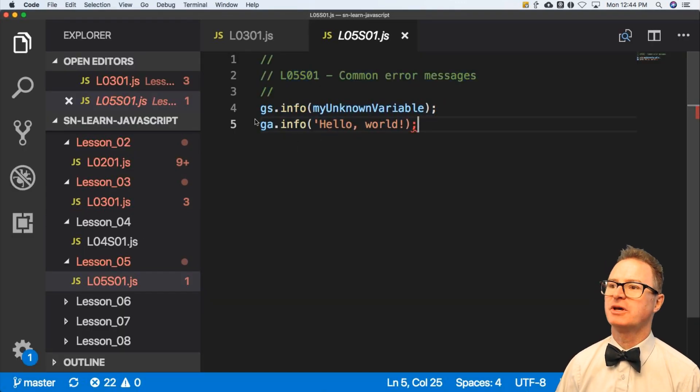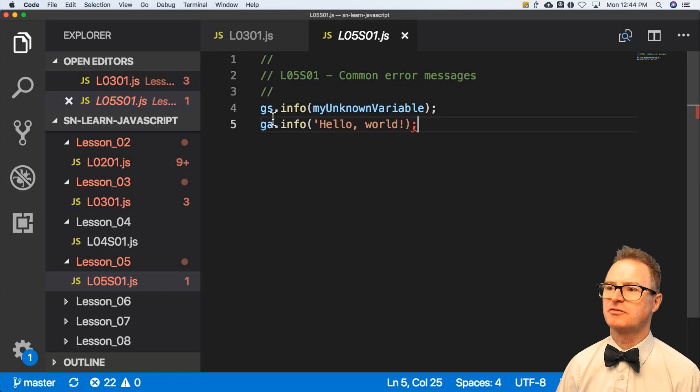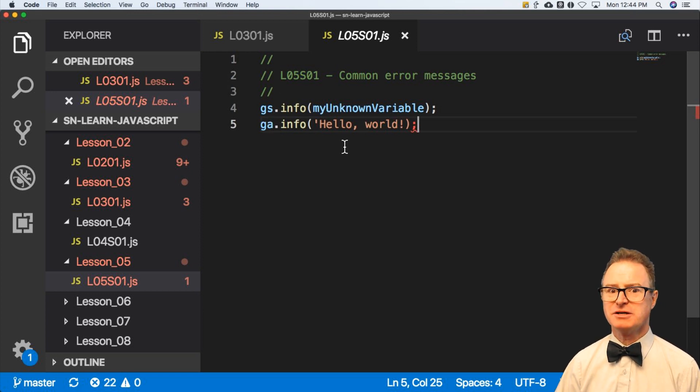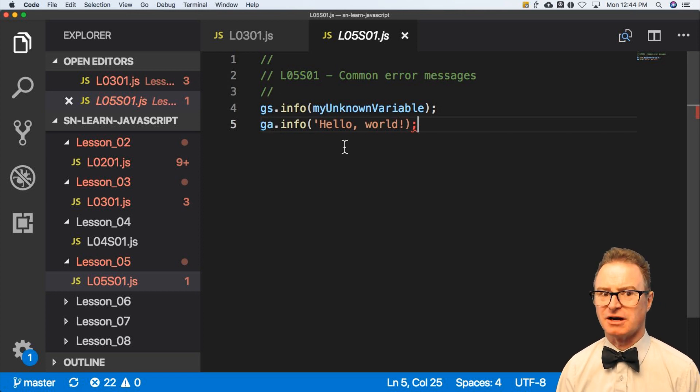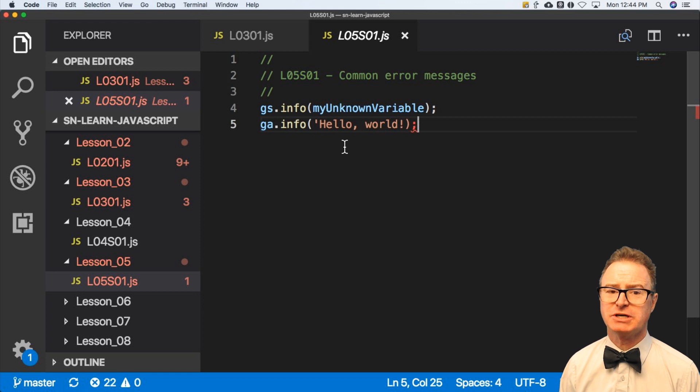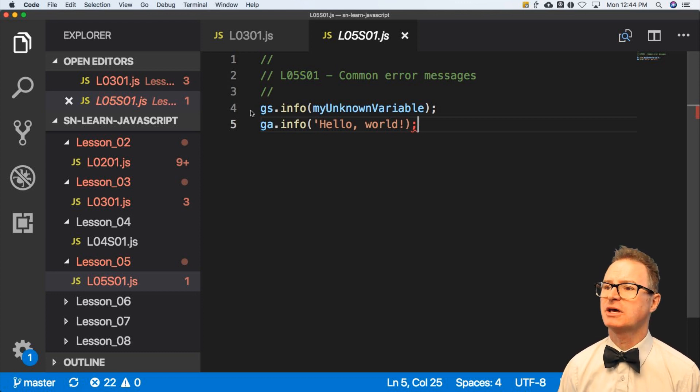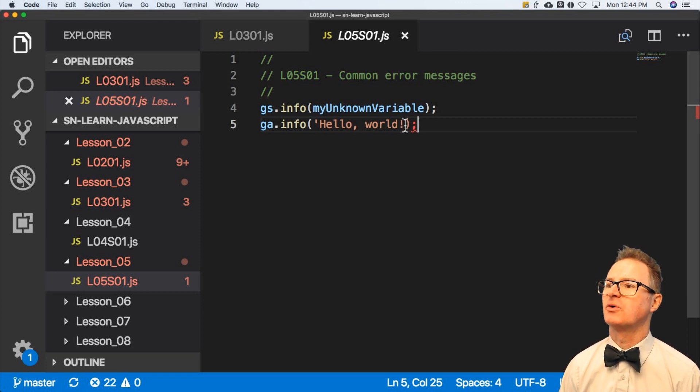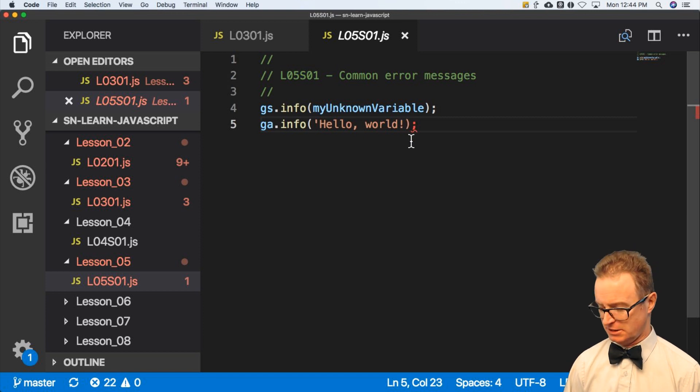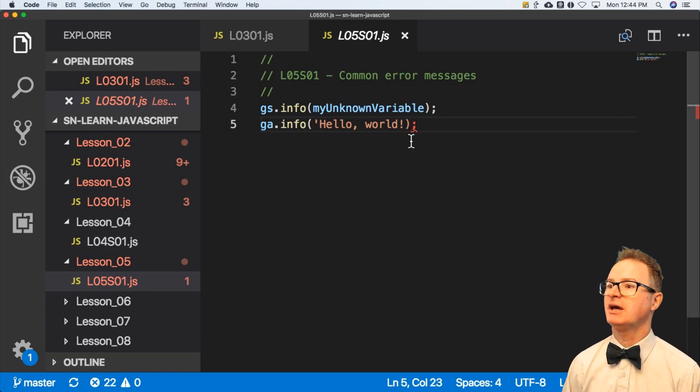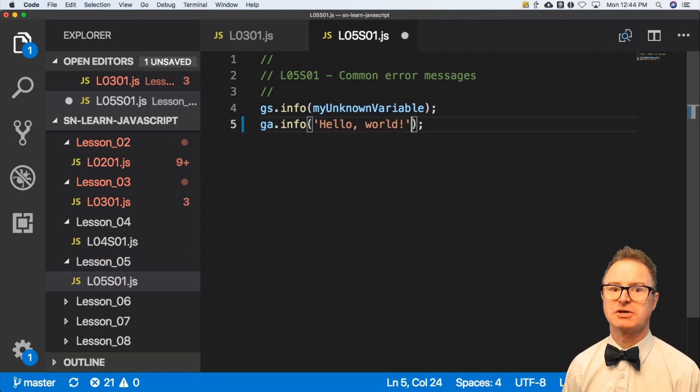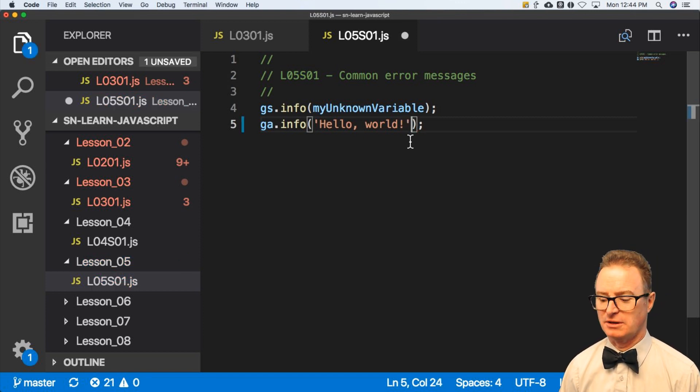And here we have line one, two, three, four, five, and it says there is a syntax error. I can't even run this script because you've messed it up somehow. And I look at this and I say, oh yes, of course. There needs to be a matching close quote here.